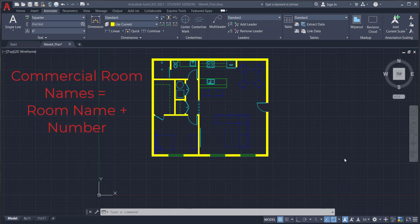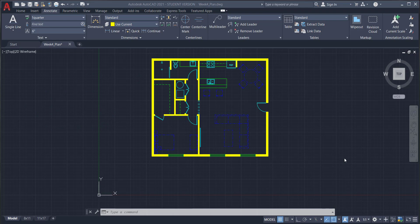Commercial building floor plans should include the name of the room along with a number. The number helps you get more specific — for example, in an office building with 30 offices, different offices could have different carpets, furniture, or paint colors. We need numbers to specify what happens in each room. Residential spaces don't have that many rooms, so numbers just aren't necessary — you can do it, but it's not required.